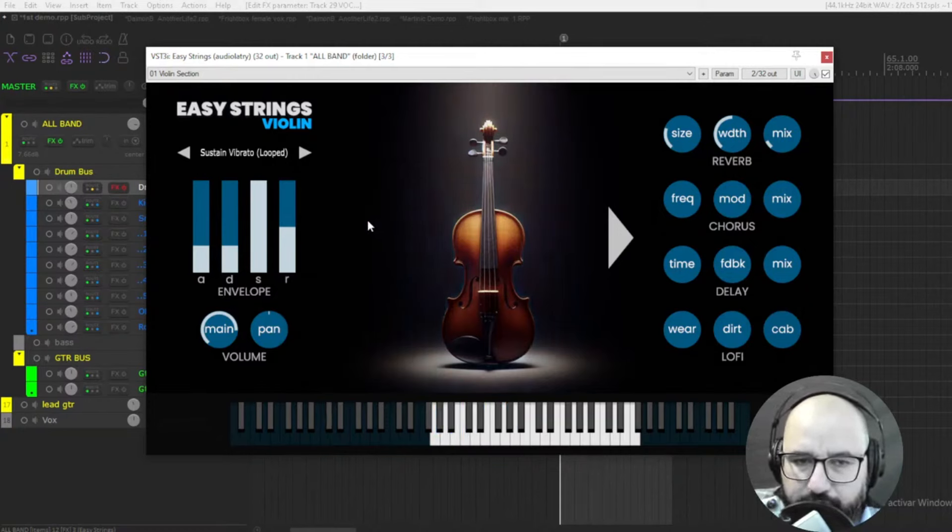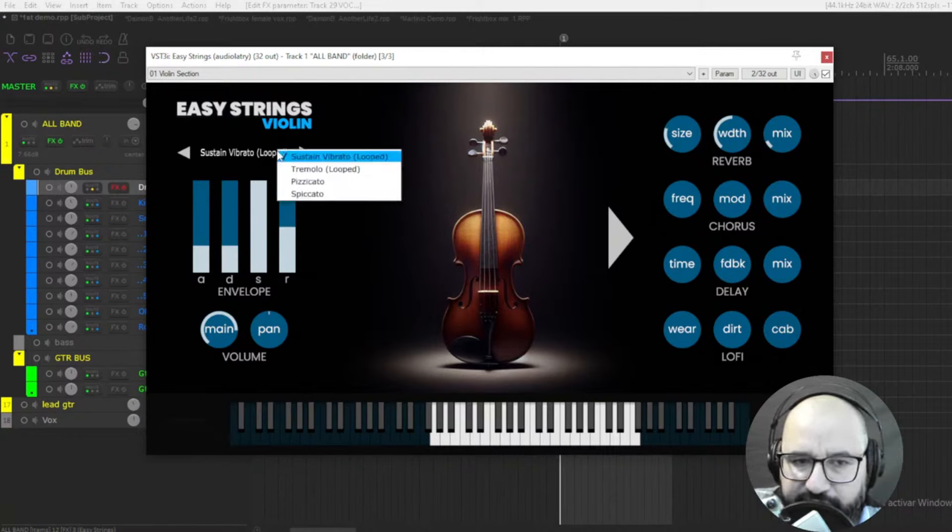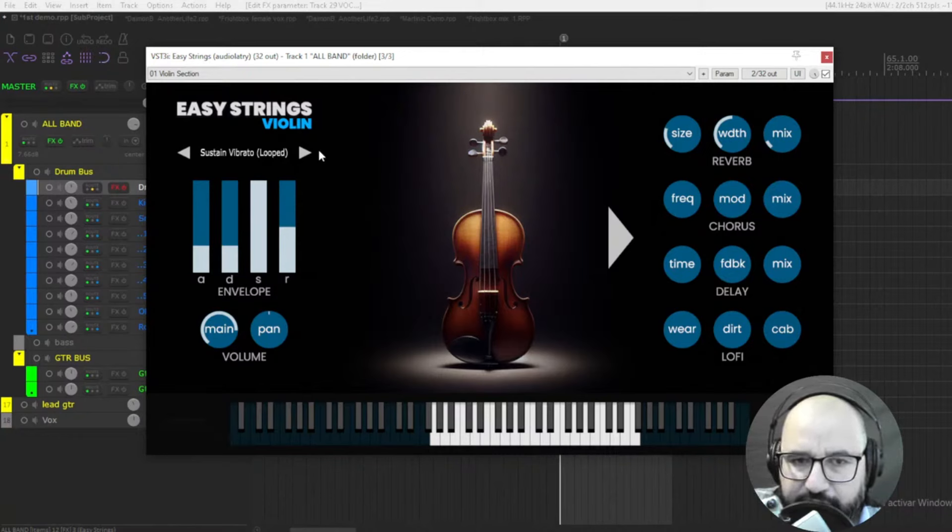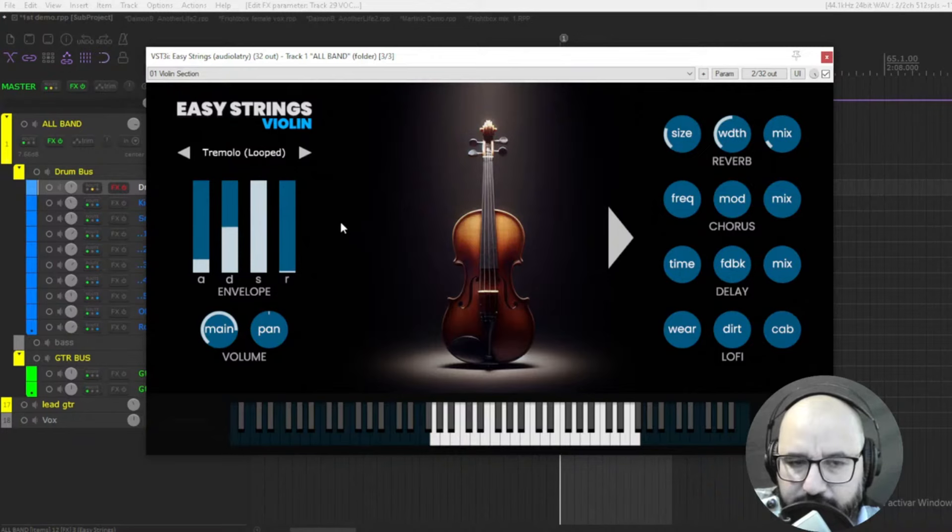Okay, that's the initial sound. It has four different types of articulations here: sustain, vibrato, and tremolo. Let's check it out in a moment.